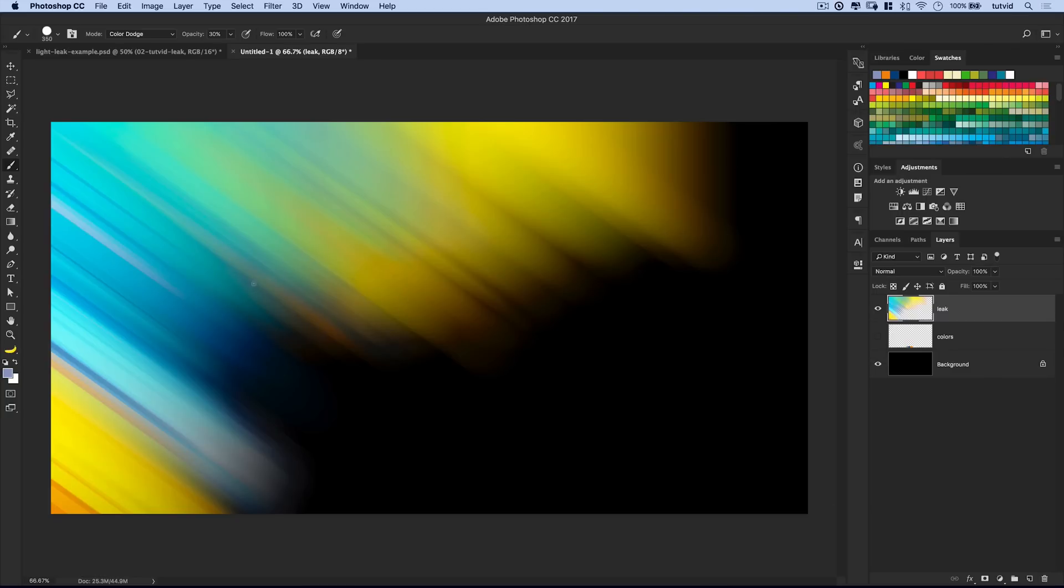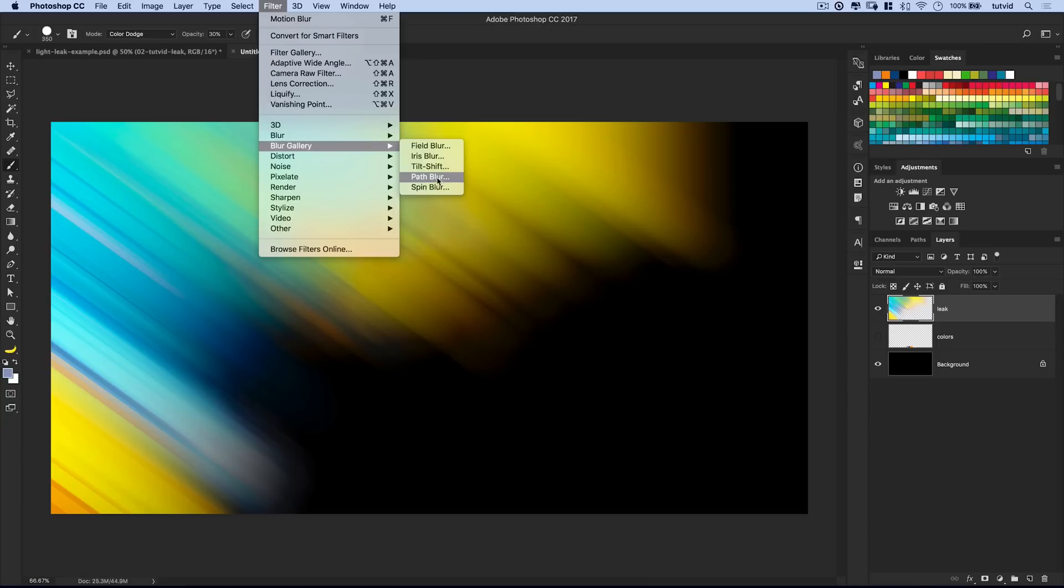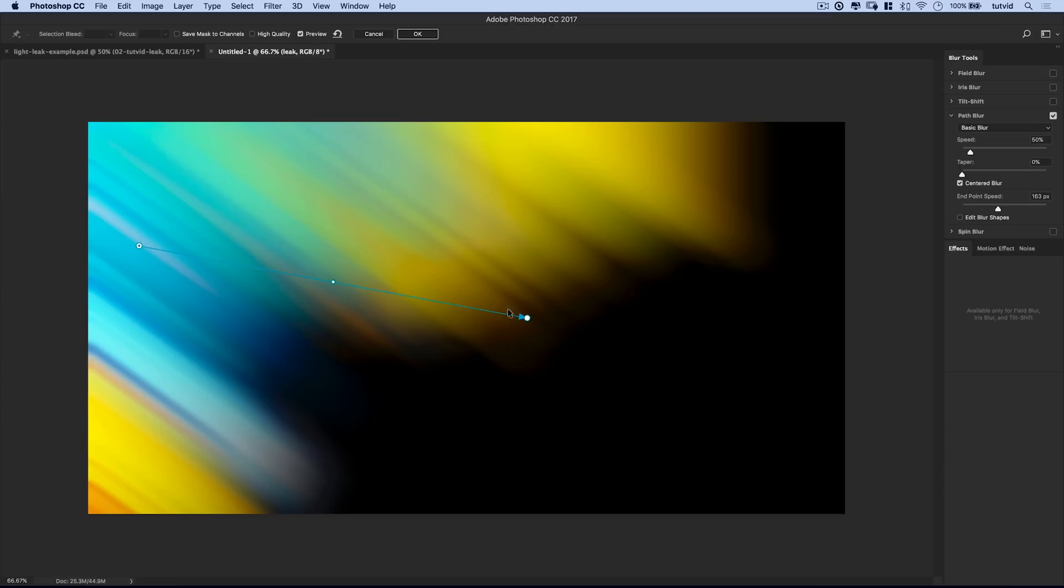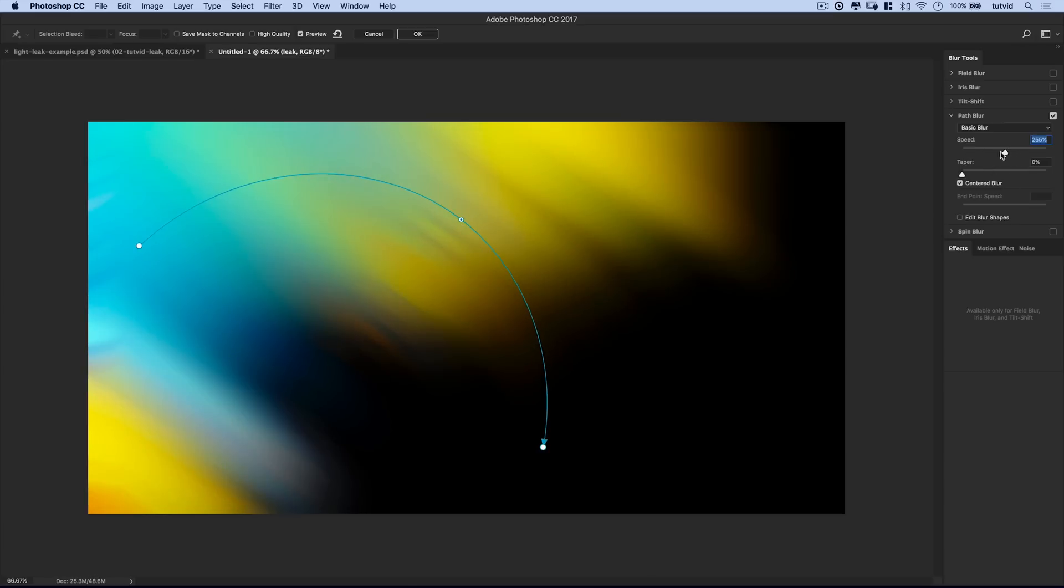So we've got this all created here. And we can take something like a motion blur to another level, even by going filter, blur gallery, and choosing something like the path blur. And the path blur is kind of cool because not only does it blur a little bit more, but we can add some real motion to our blurs. So I'm going to just drag my point, and then I'm going to drag this middle point. I'm going to pull it out this way.